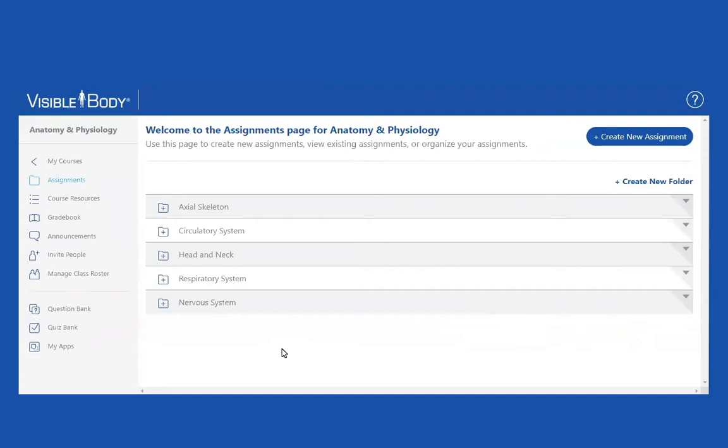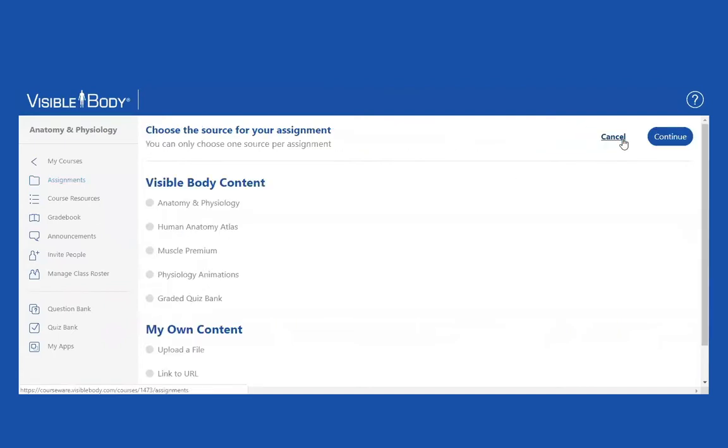Basically, I would like to create a quiz that includes pretty much all of the topics within the circulatory system. So I'm going to begin the same way I began in our last session. All quizzing within Visible Body is considered an assignment, so I'm going to create a new assignment.